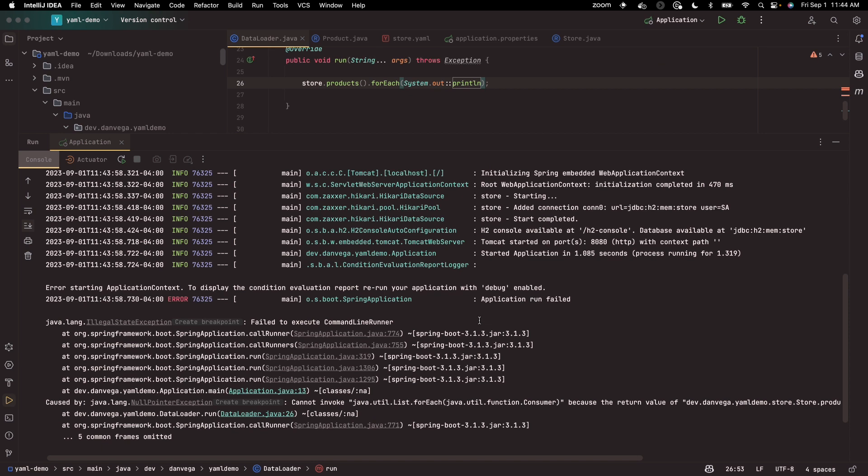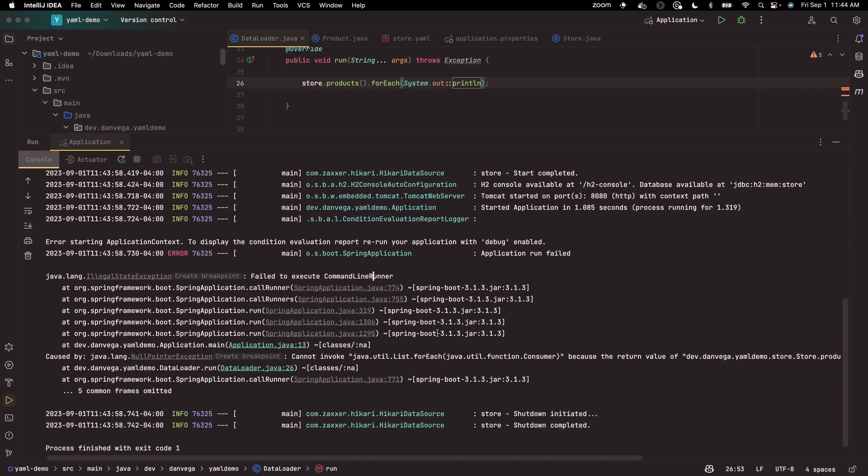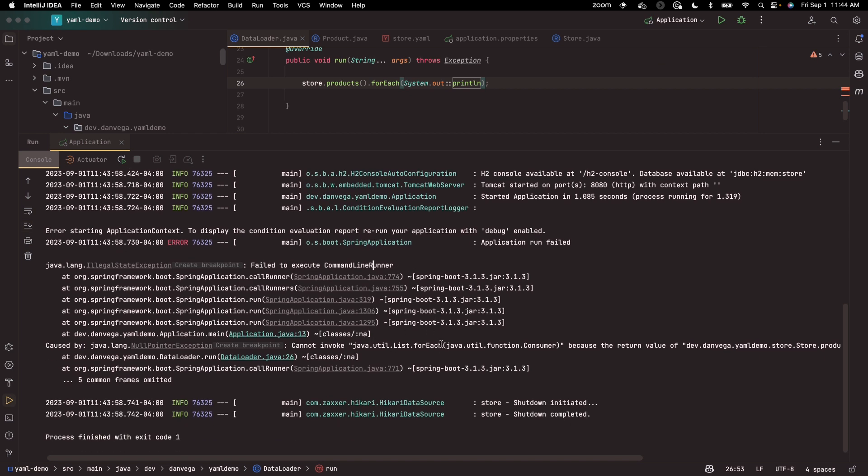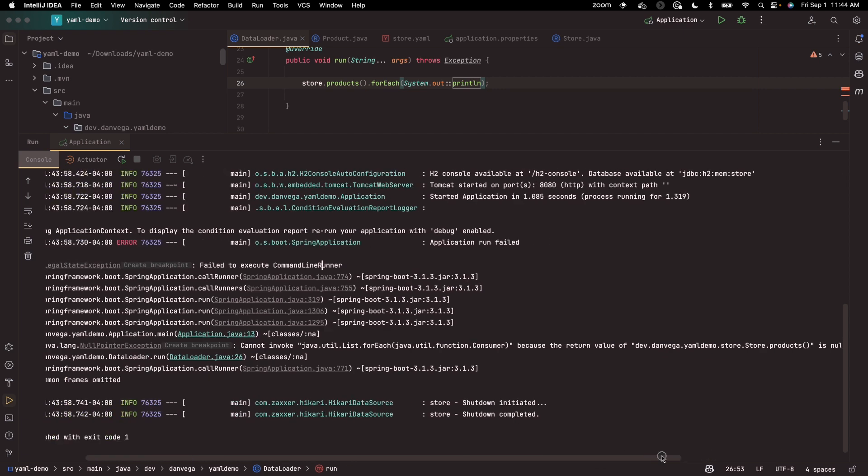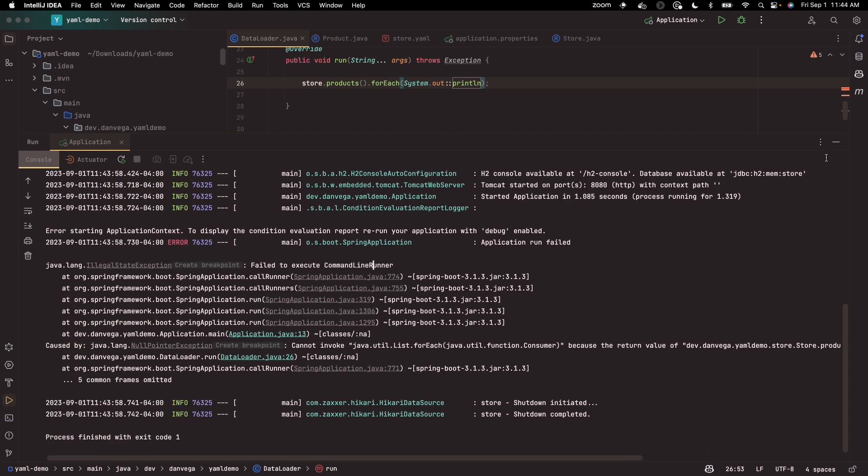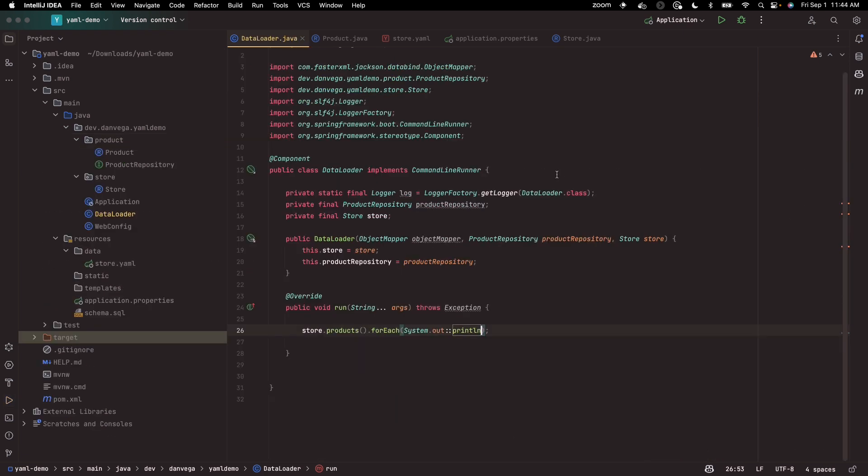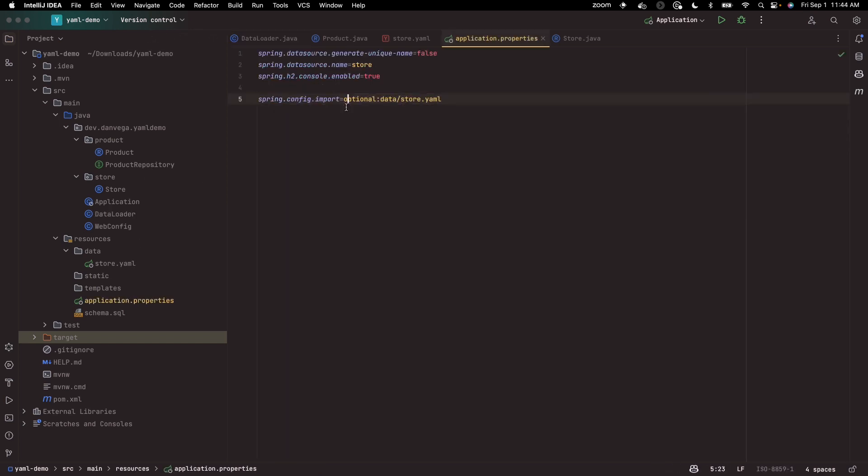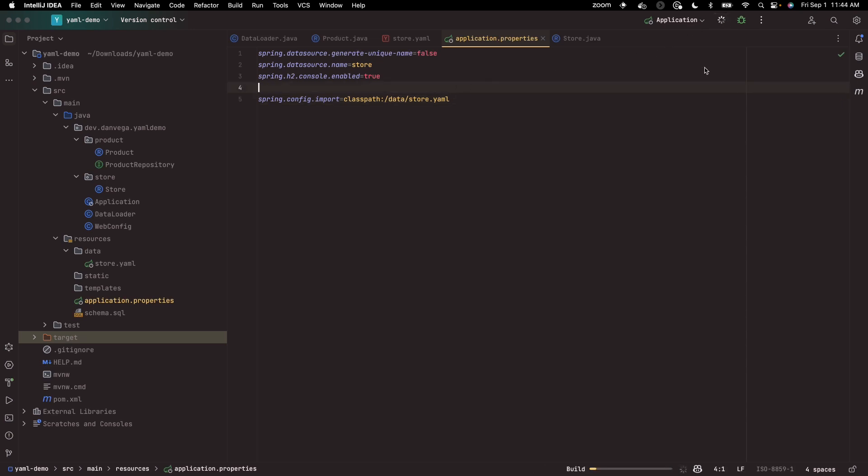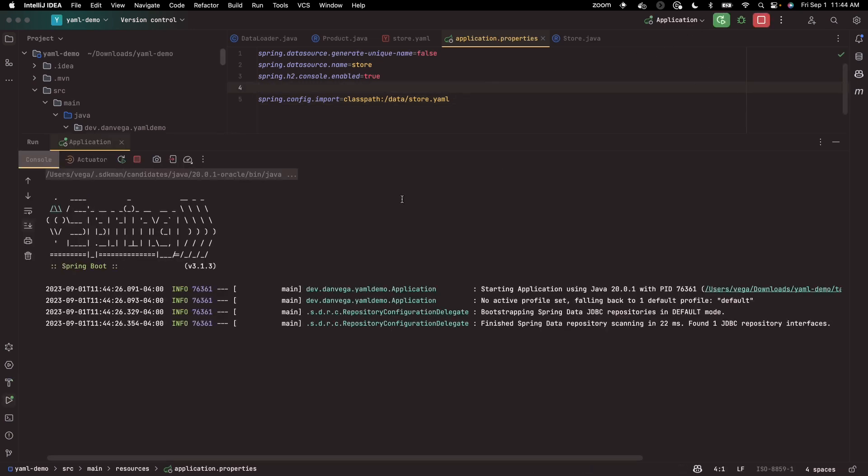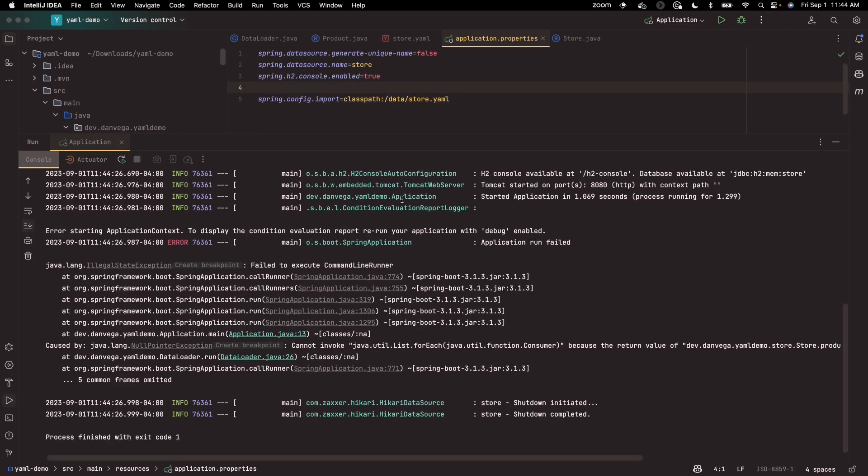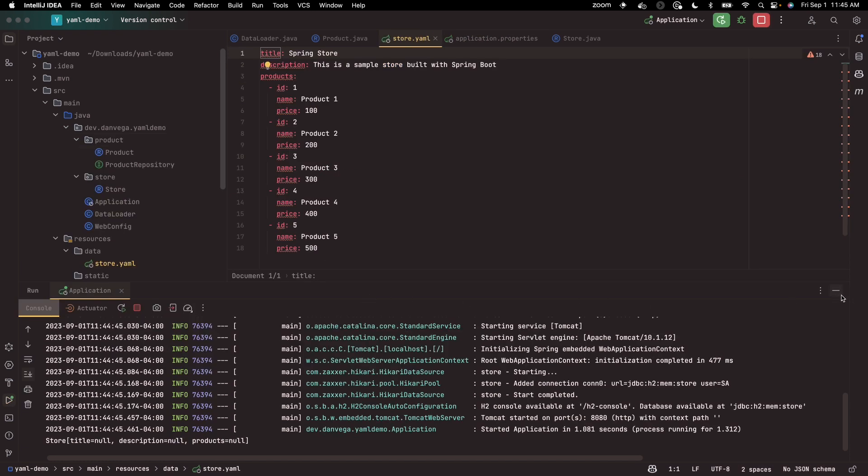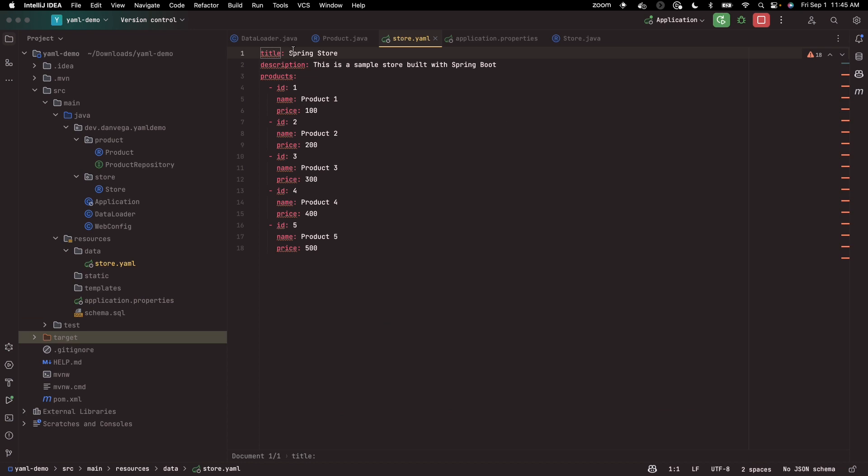All right, we got an error. So products was null. I think we have a problem with this. Let's say from the class path.